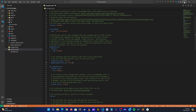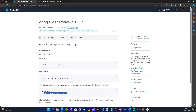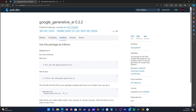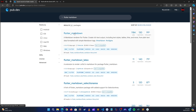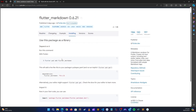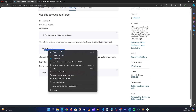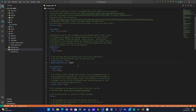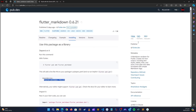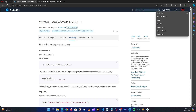Next, let's search for another package — Flutter Markdown. We want the markdown widget package. Go to installation, copy that, go back to the application, and paste it in.